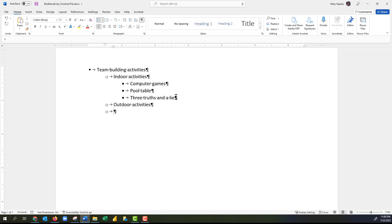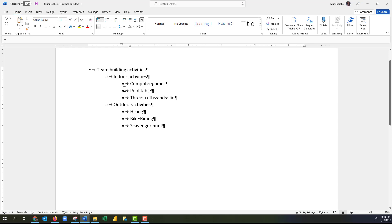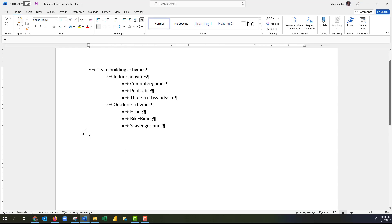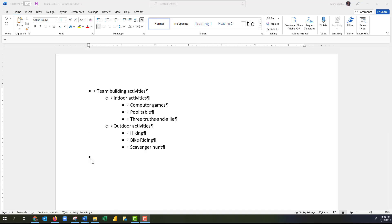I'll press Enter and then Shift+Tab to promote my level. I can see the level has been promoted and I'll type 'outdoor activities' and press Enter. That places the current level at the beginning of the next line, so I'll Tab to demote to a lower level and type the list of outdoor activities. To end the bullet list and start a new paragraph, I'll press Enter four times.